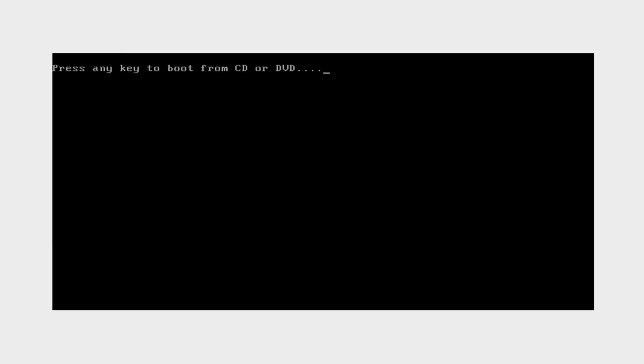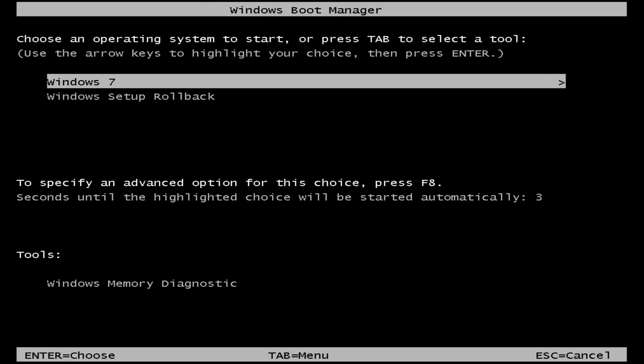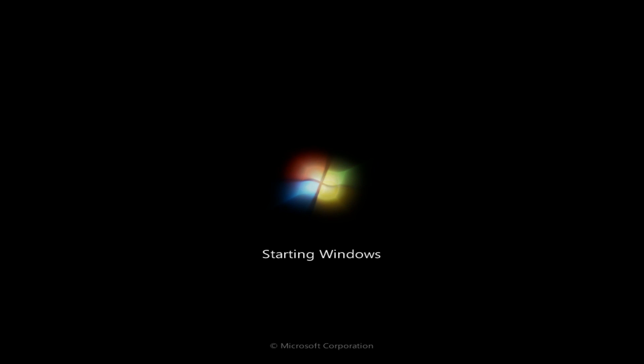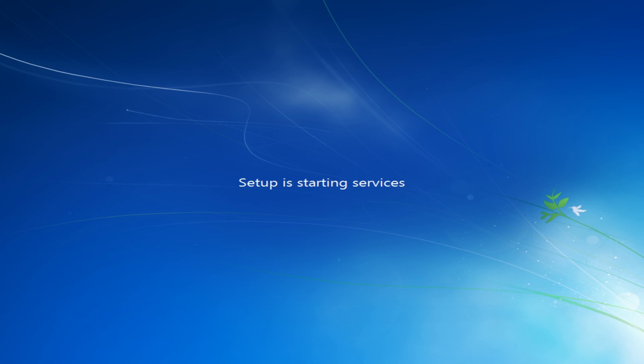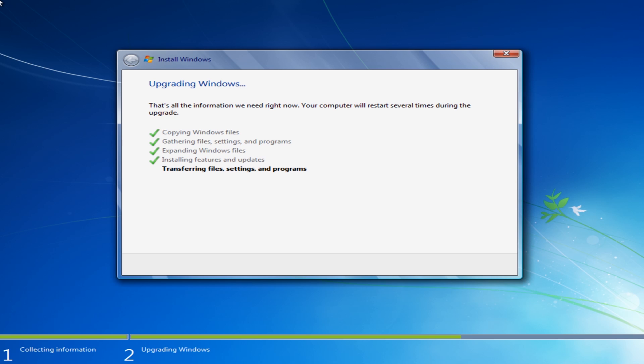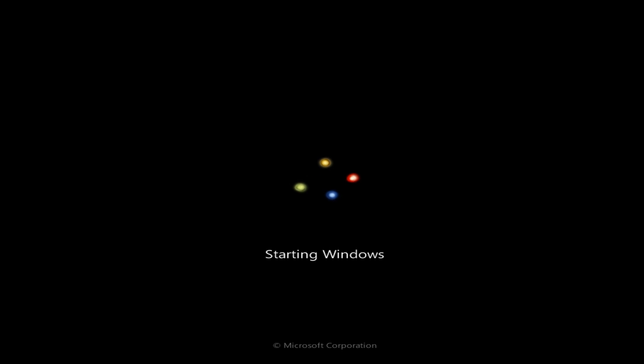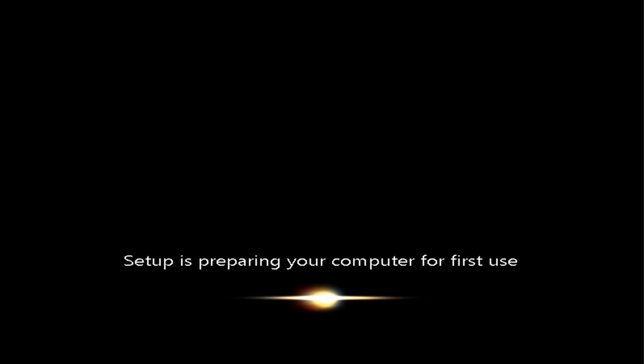Remember, don't touch the keyboard here. Same thing again, just leave it alone and let it boot up. So it's just preparing to start the computer for the first time.